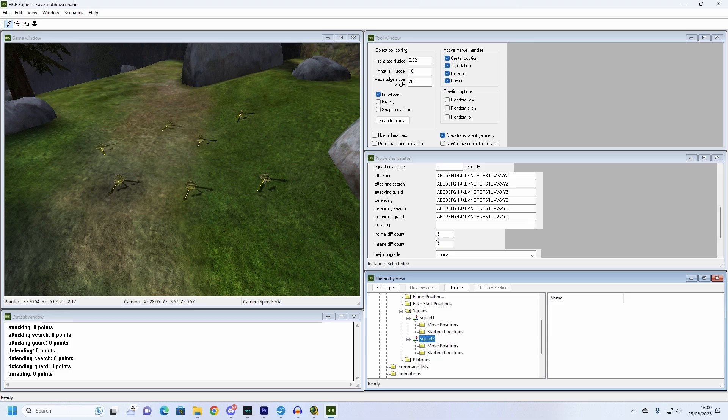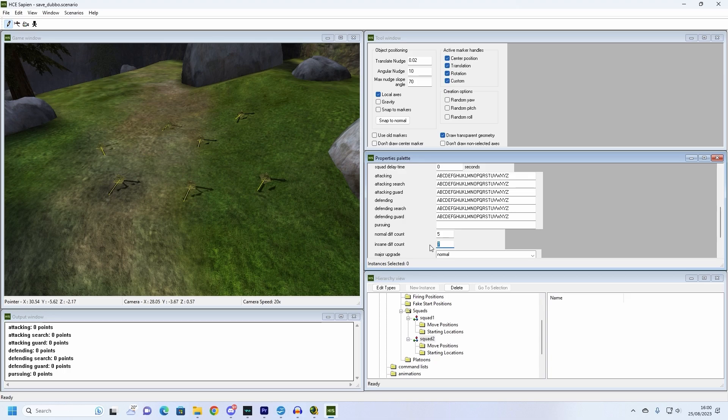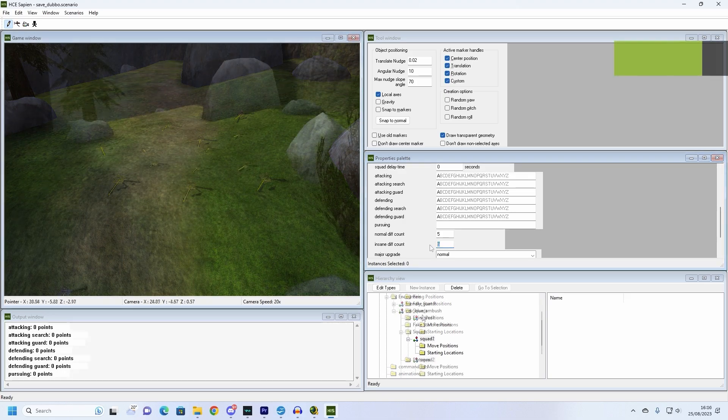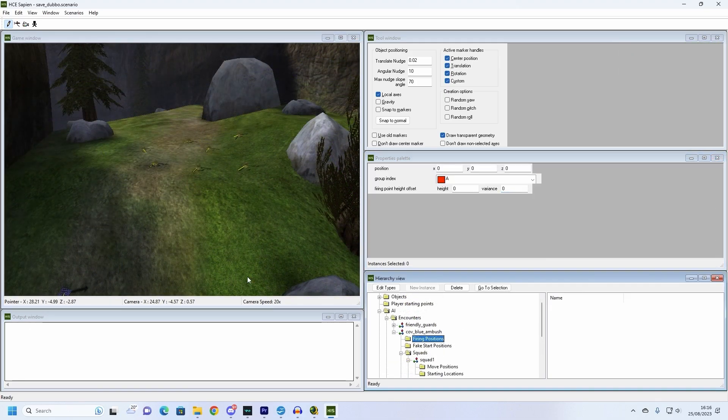Remember to tell the squad how many characters it needs to spawn? You might be thinking that 3 Grunts in Squad 2 is a bit much, but I'm going to show you something. Remember the normal and insane counts from earlier? This determines how many characters will spawn in a squad on the different difficulties. On Easy and Normal, a squad will place down the norm diff count. On Legendary difficulty, the squad will spawn the insane diff count. And on Heroic, the squad will spawn a number of enemies midway between the norm and insane counts. For example, Squad 2 will spawn 5 enemies on Easy and Normal, 7 on Legendary and 6 on Heroic.